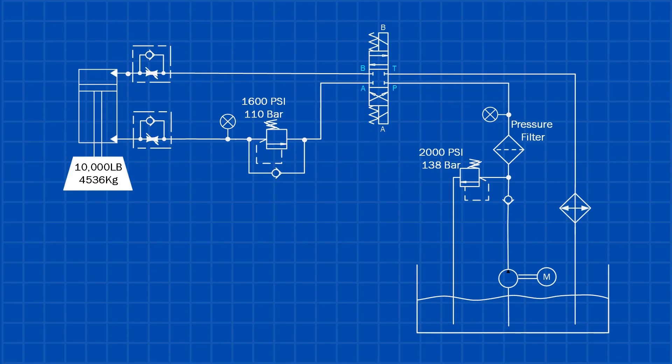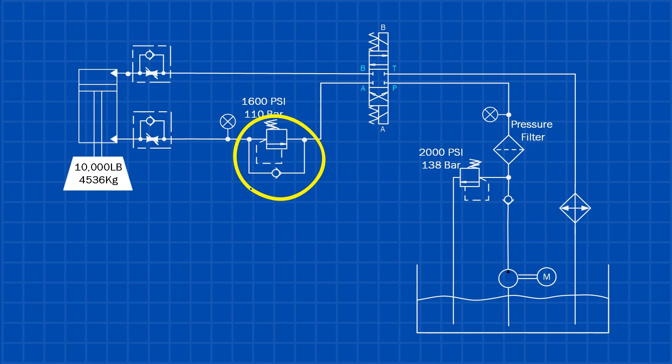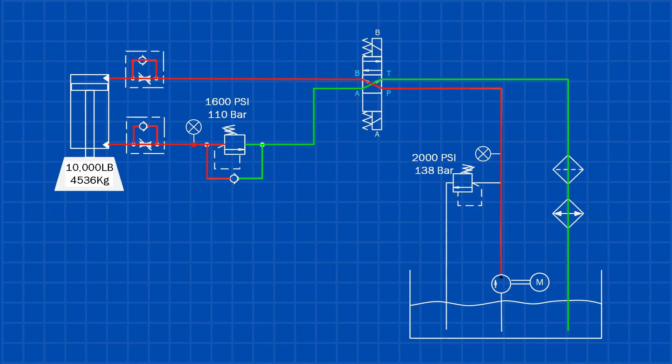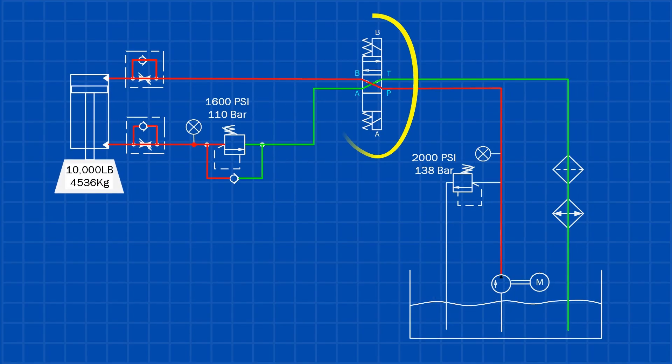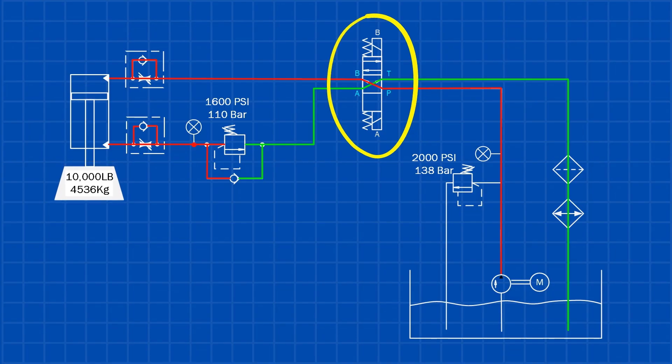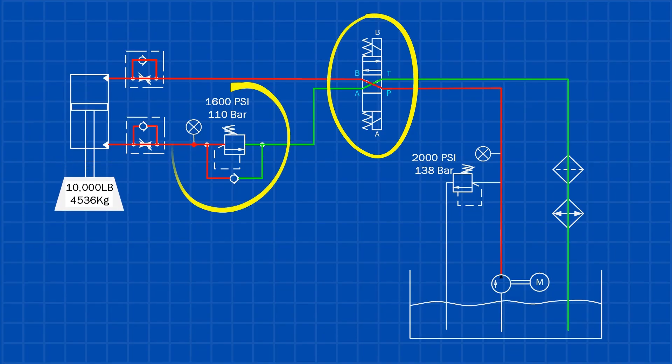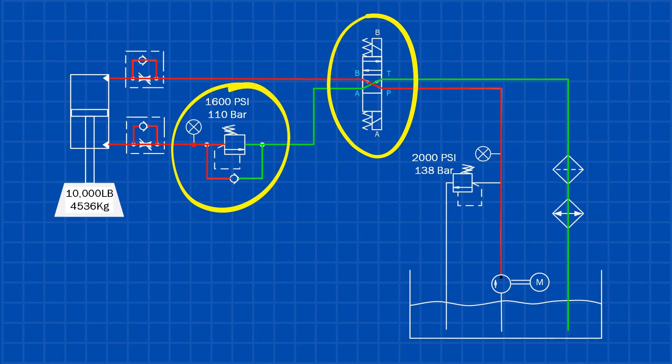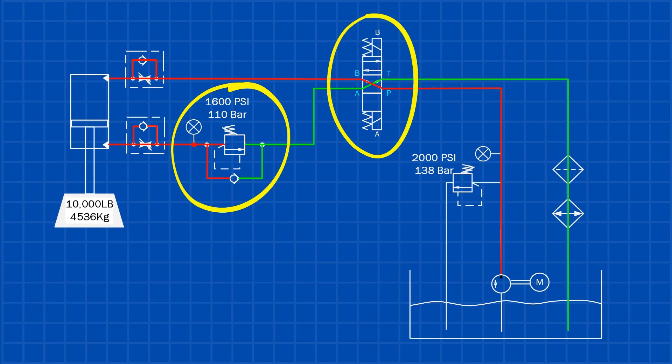Next, make sure the counterbalance valve spring is adjusted to its maximum setting. This sets the valve to its highest pressure setting, allowing you to safely and accurately reduce the setting during the adjustment process. Now energize the cylinder in the downward direction and monitor the pressure gauge. Adjust the counterbalance spring until the gauge reads the desired pressure of 1,600 psi.